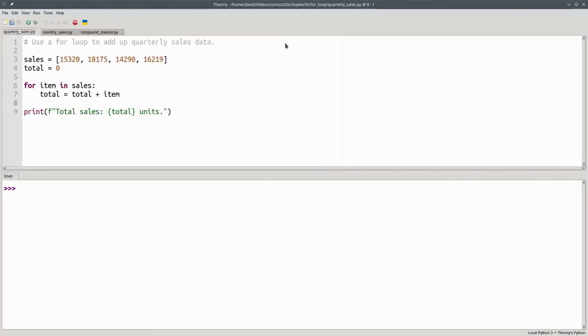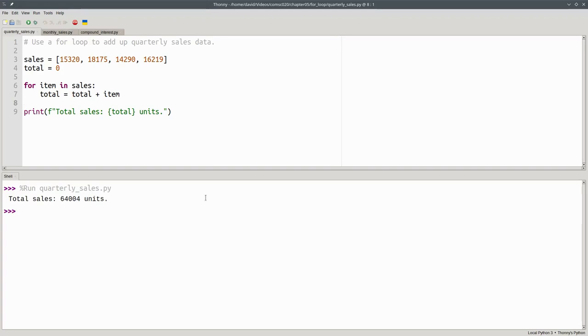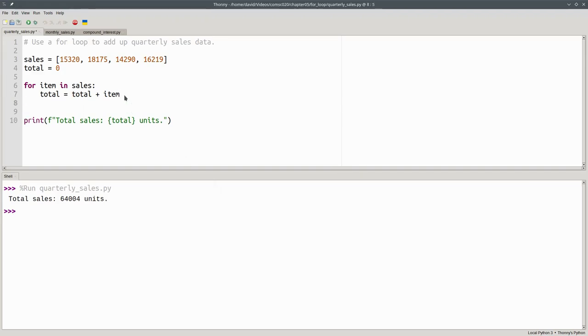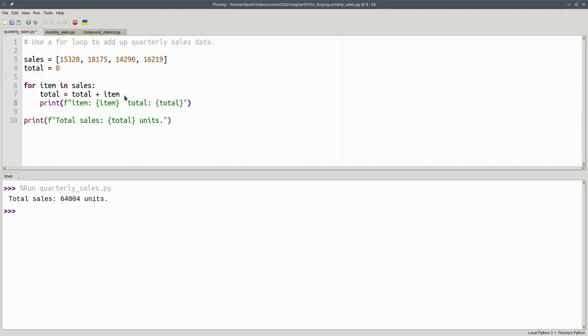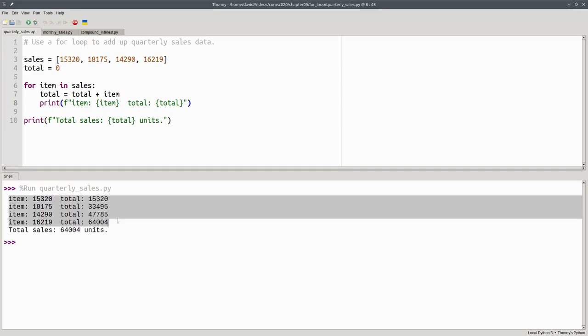Here's the program. Let's run it to see that it works. And there's our total. I'll add a print statement inside the loop to show what's happening as the loop progresses. I'll print the current item and the current total each time I go through the loop. And you can see the item being assigned each element of the list in turn and the total accumulating.